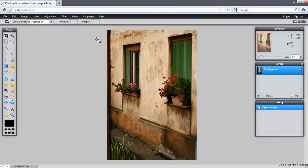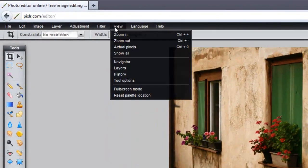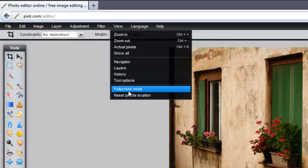The first thing that I want to do is click on View, and then select Full Screen Mode.